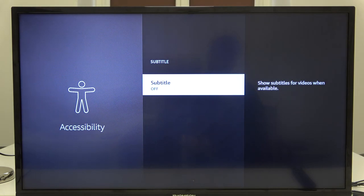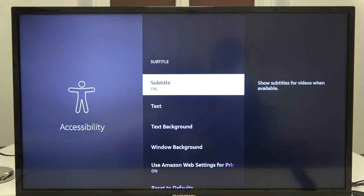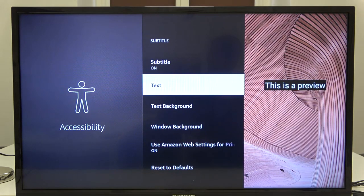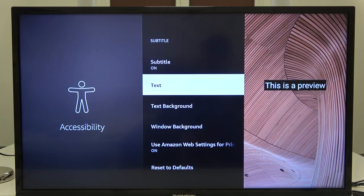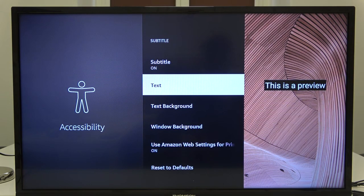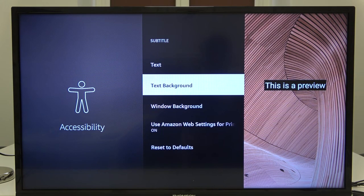To turn it off just click it one more time, but right now let's go back to on. As you can see when you go to the text, we get a preview of how our subtitle will appear on the screen. You can change the text background.